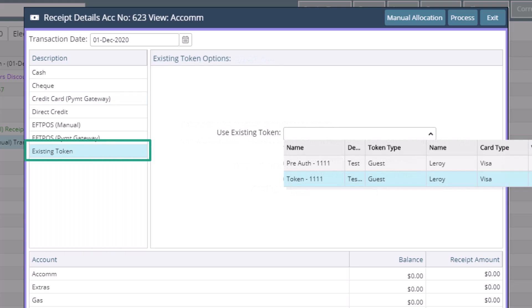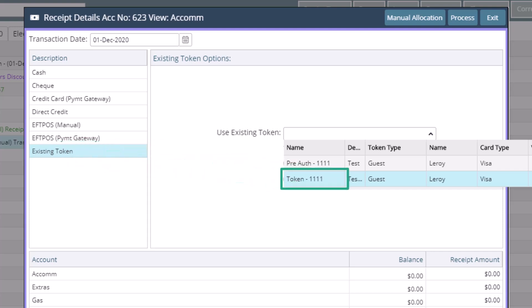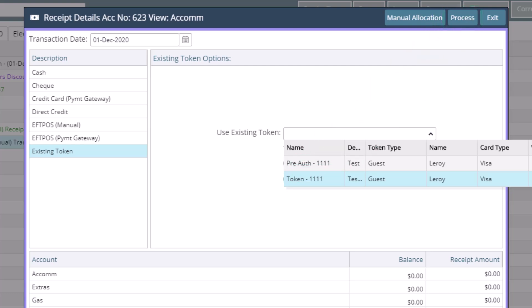If the guest has a credit card associated with their profile, the credit card information will have been tokenized through the payment gateway, meaning you are not able to see the credit card information but you are still able to process a payment through RMS. To process a payment using an existing token, simply select it with the last four digits of the card you want to charge, and then process. This will charge their card and record it on their account in RMS. We will discuss payment gateways in more detail in another video.